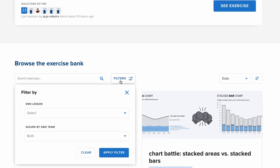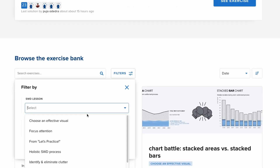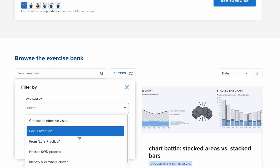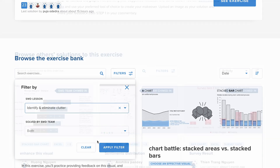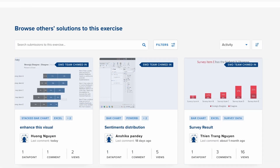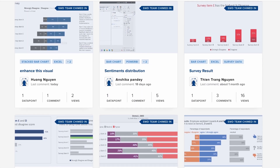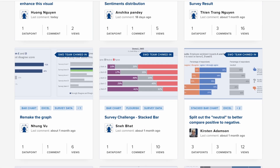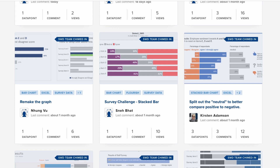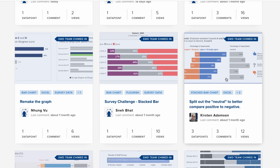Exercises can be filtered to a particular topic that you are looking to focus on, and once you've submitted the solution to an exercise, you'll get to see all of the other members' contributions as well — a great way to compare your work to others.